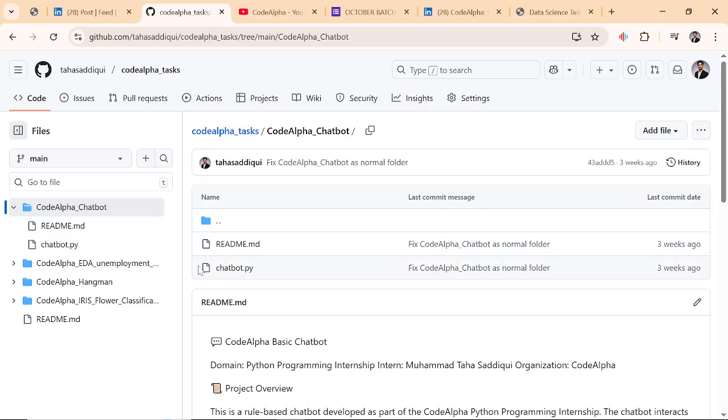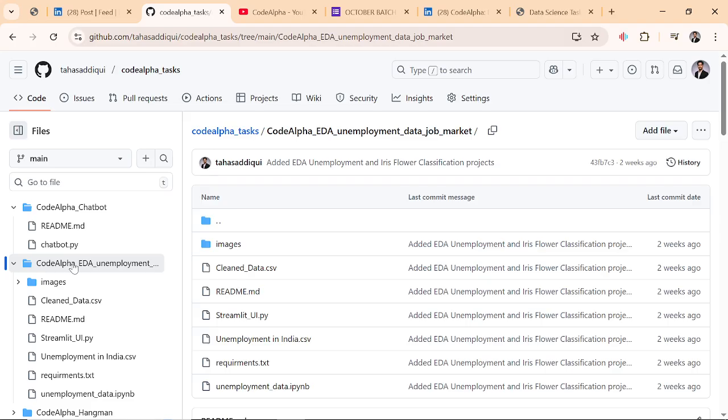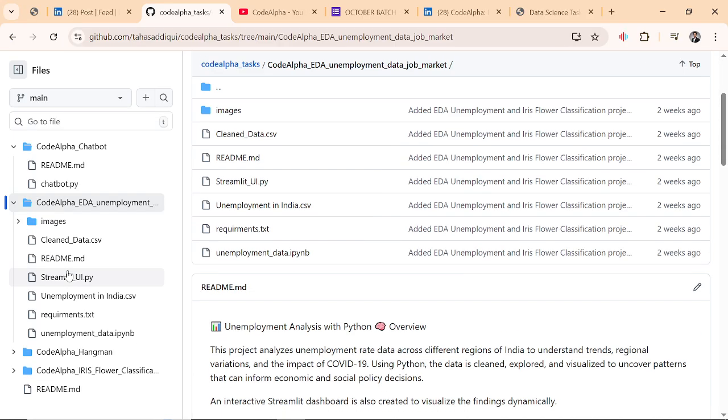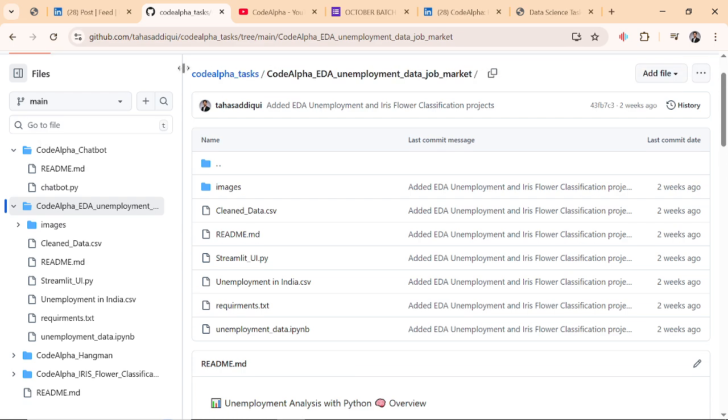Your project should contain a README file and make it in a professional way. In future, the recruiters and interviewers will see your work, so they have to see your efforts. You have to create a main repository named CodeAlpha, and the name should be the same.